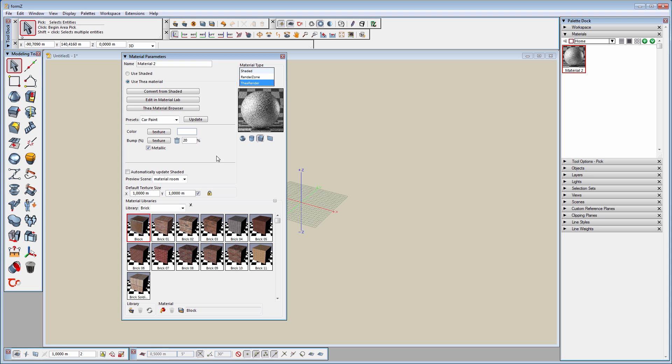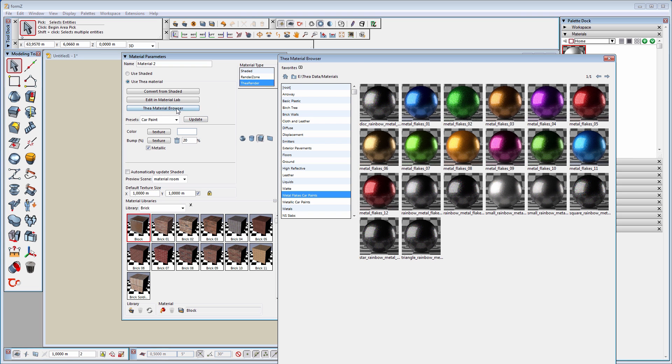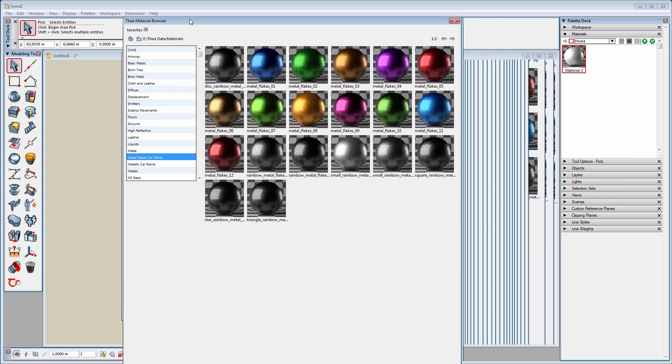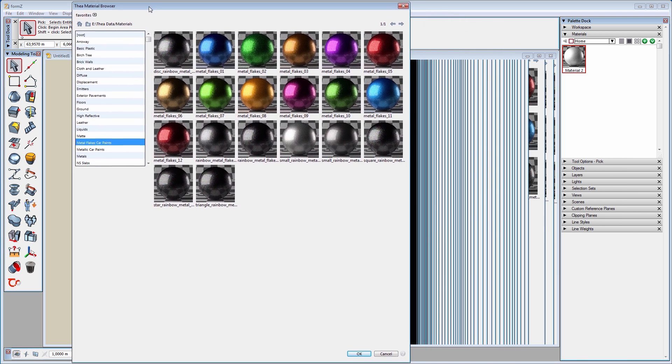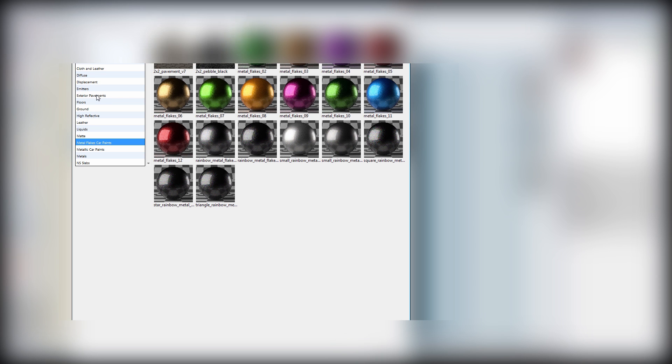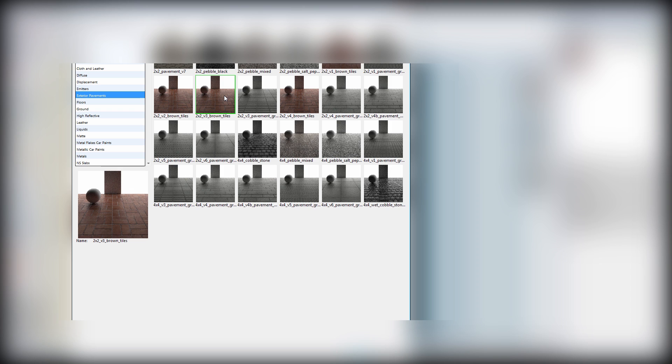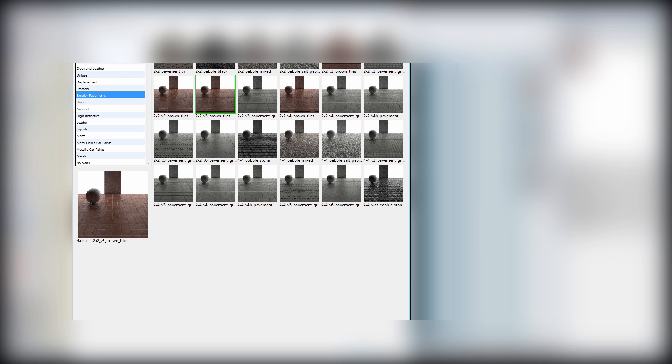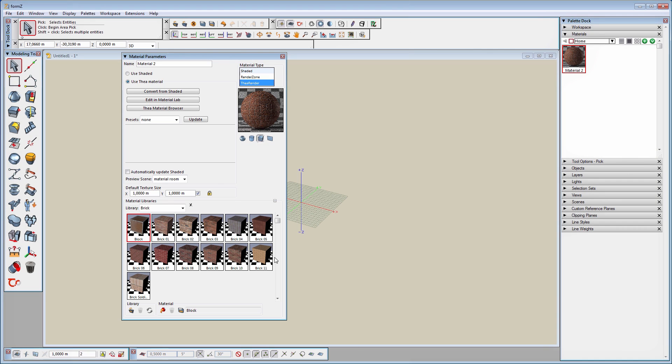Let's have a look at Thea Material Browser. On the left side of this window, we have all the material categories. Click on a category to see all the materials that are included in this folder. By selecting any of these materials, a larger thumbnail appears below these categories. To load the material, select it and click OK. Now the material has been updated with the selected one.